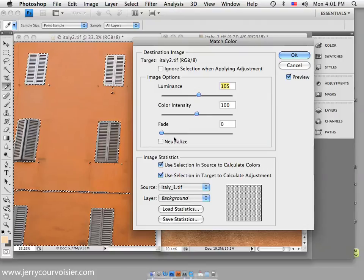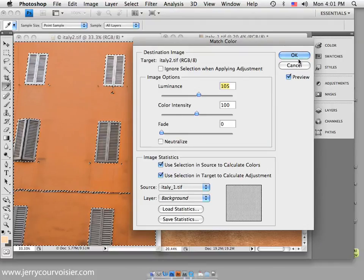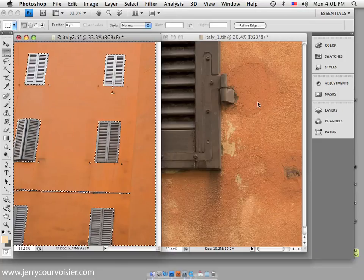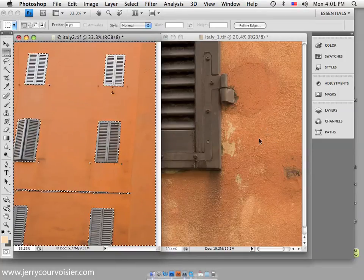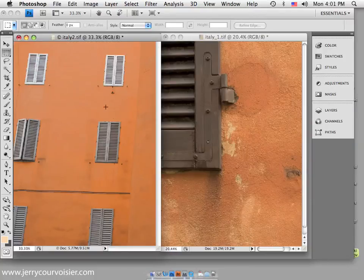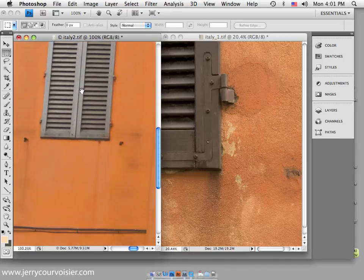You can play with the intensity and fade as well, but the result is a match of the information associated with the selection. Over here in our image of the Italy wall, it does a really nice job of placing that information in that document.